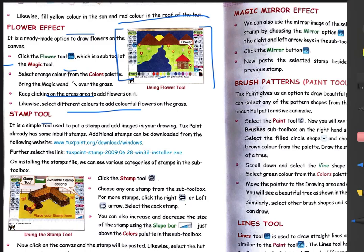Next is the Stamp Tool. The Stamp Tool is a simple tool used to put a stamp and add images in your drawing. Just like a stamp or sticker, you can use the Stamp Tool to add another picture or stamp to your drawing. Tux Paint already has some inbuilt stamps available. You just have to select from them. Additional stamps can also be downloaded from the following websites.